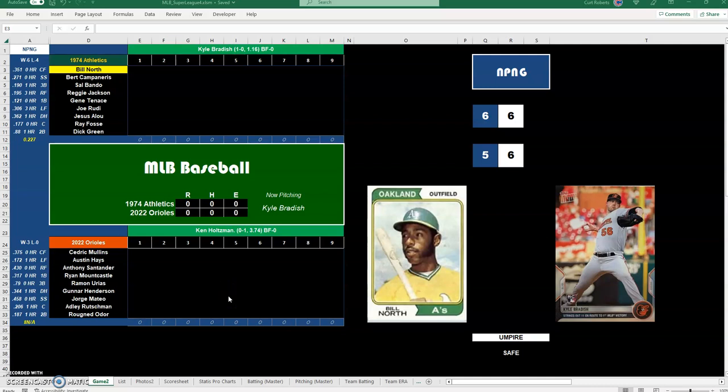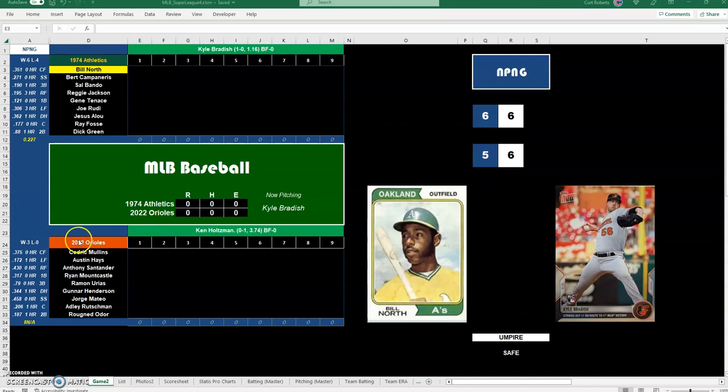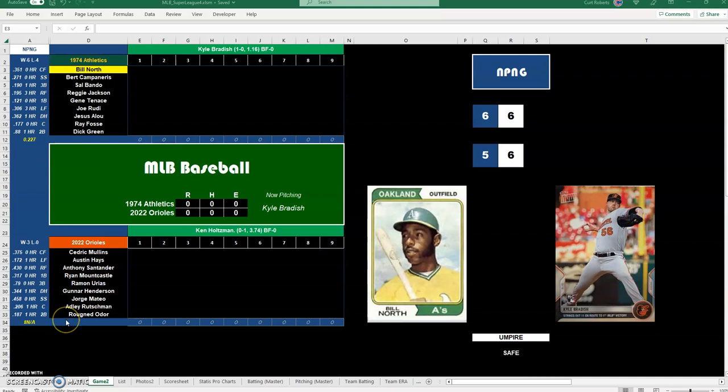Hello everyone and welcome to my Excel spreadsheet for my MLB Super League project that I've been doing for a few years. The spreadsheet has been going on and I've been building on it for a few years.